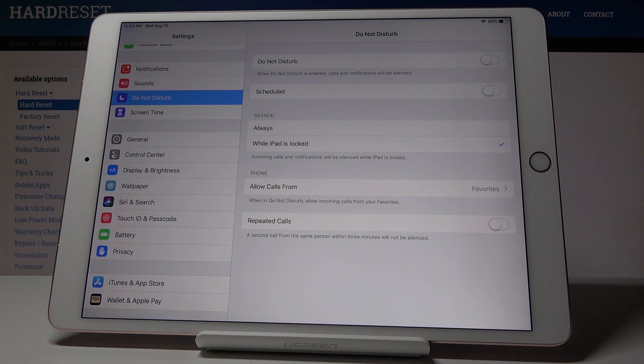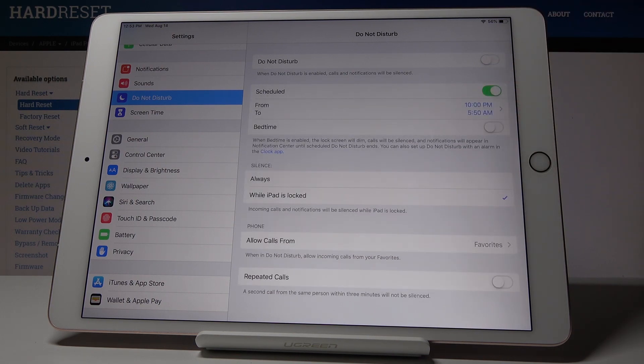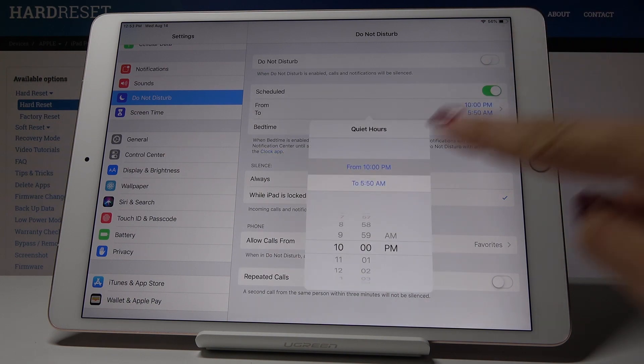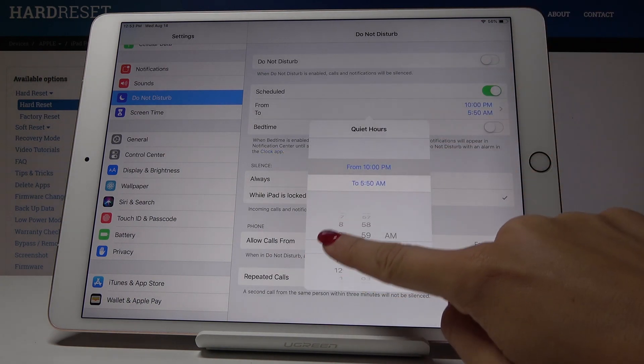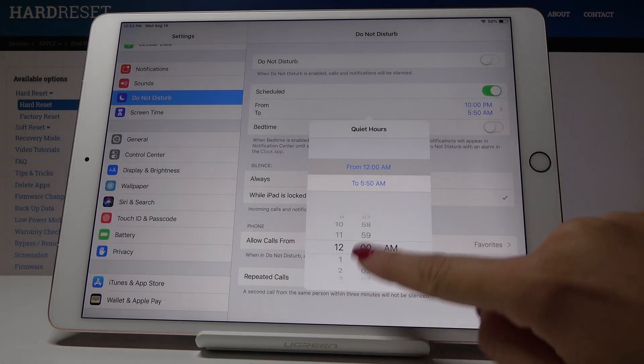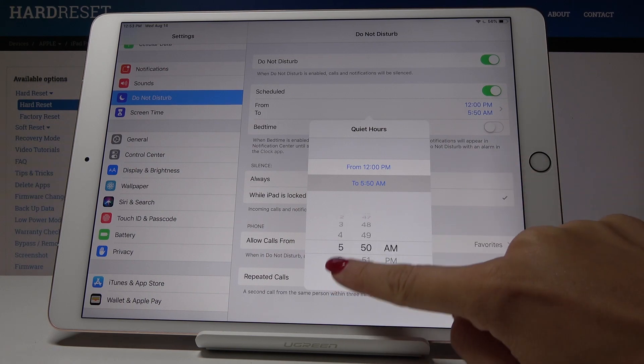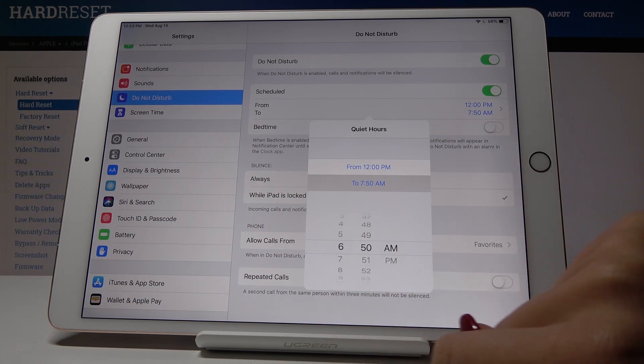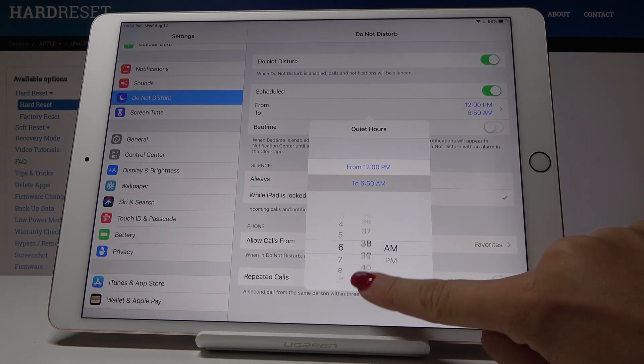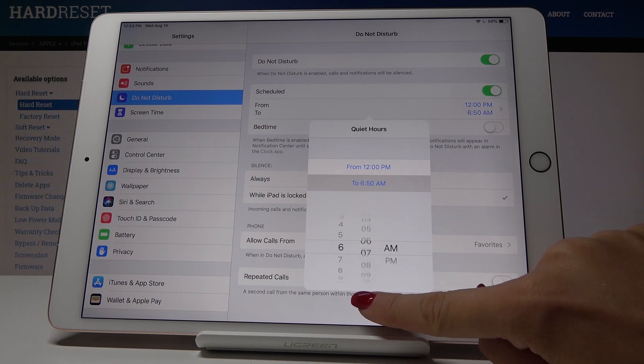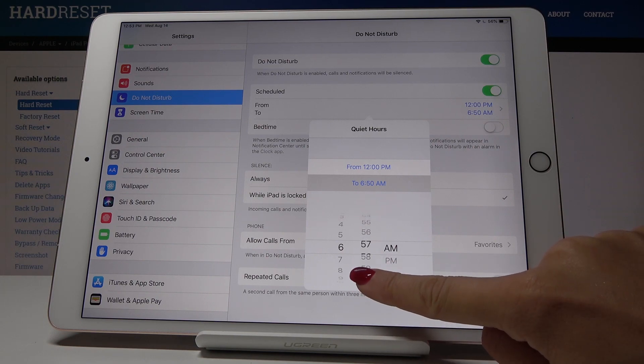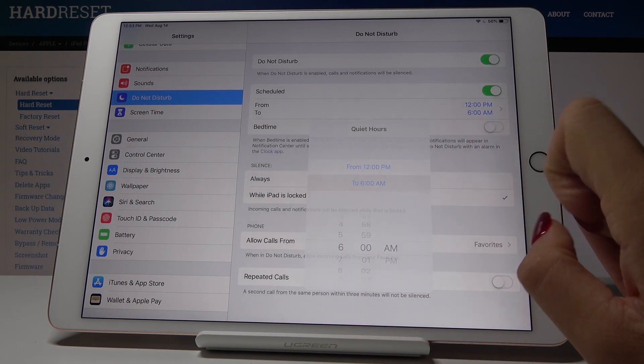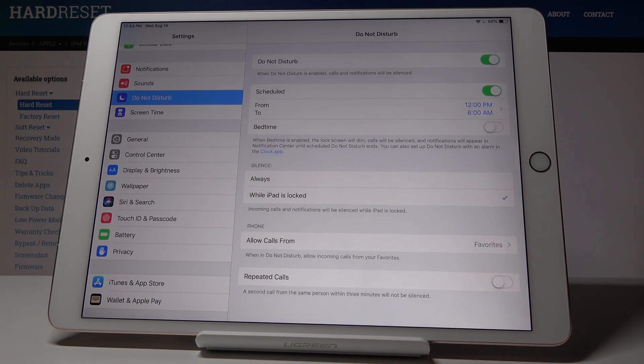You can also schedule your DND mode. Click over here to do it, and then simply pick the period of time, for example to 6 AM, and that's it.